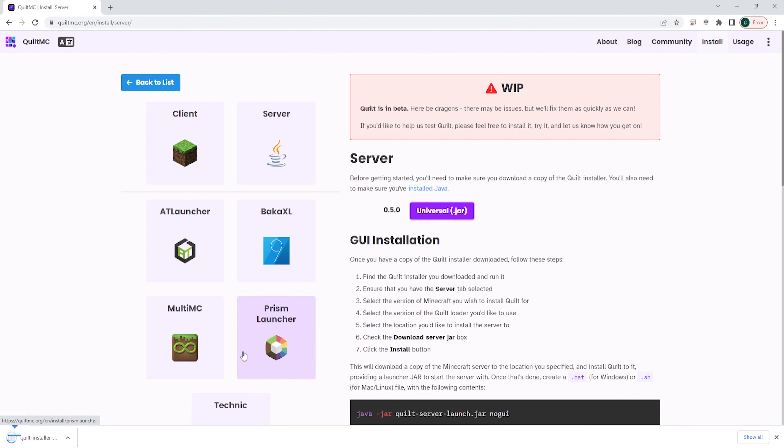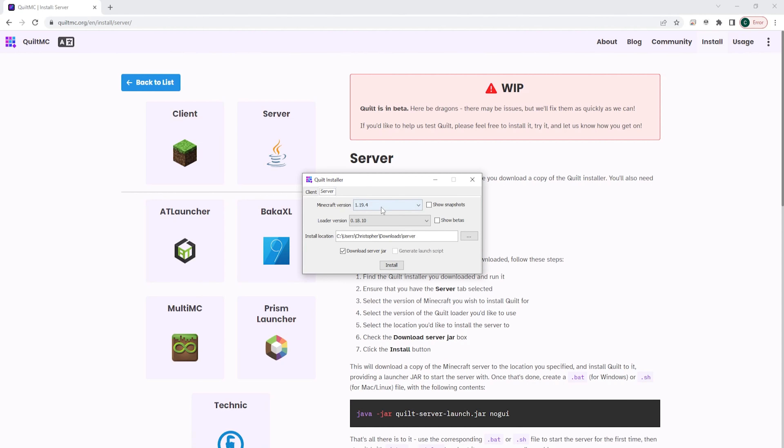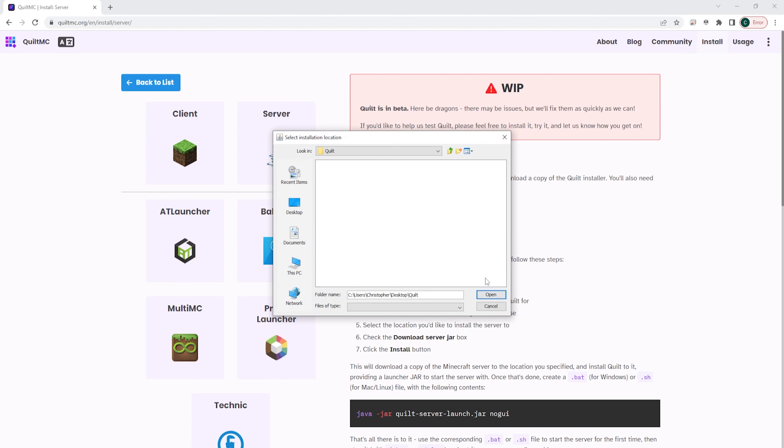Once the installer is downloaded go ahead and open it and you'll have this screen. We're going to choose the server tab. You choose your Minecraft version and loader version. Once you have those chosen we're going to choose an install location on our desktop and then we're going to choose the install button.